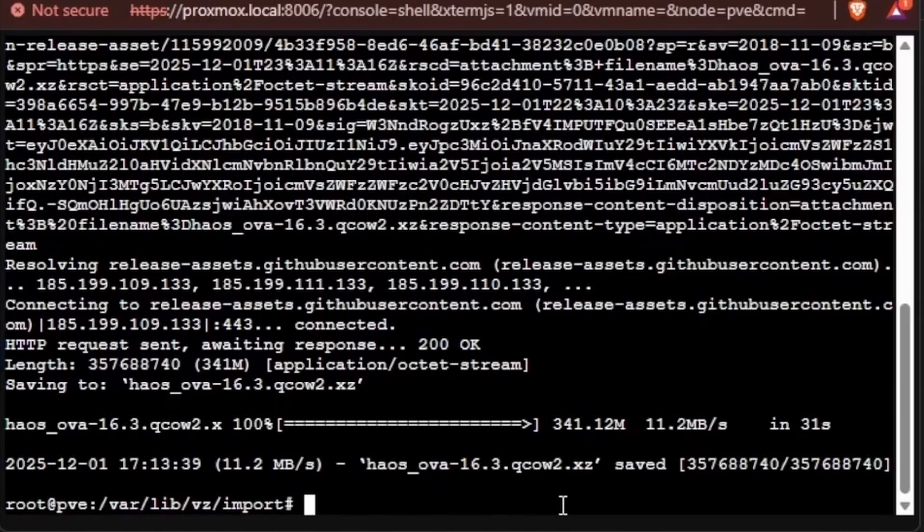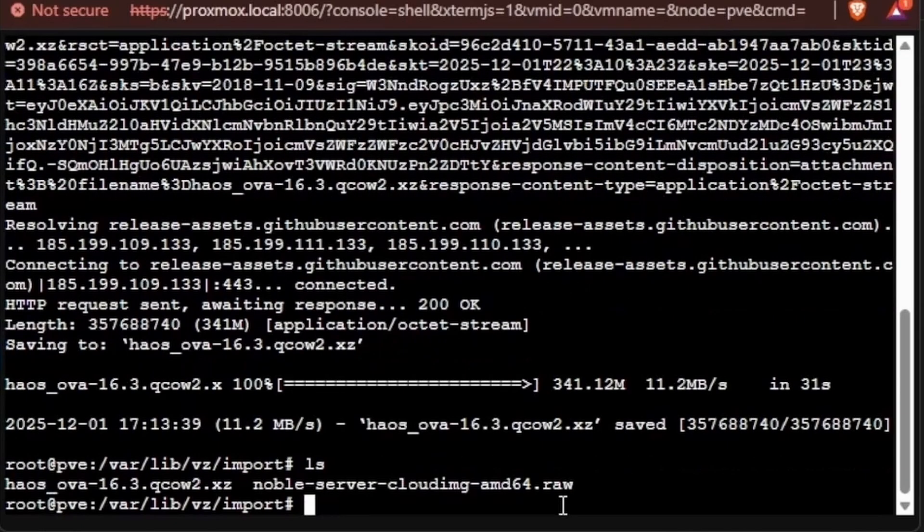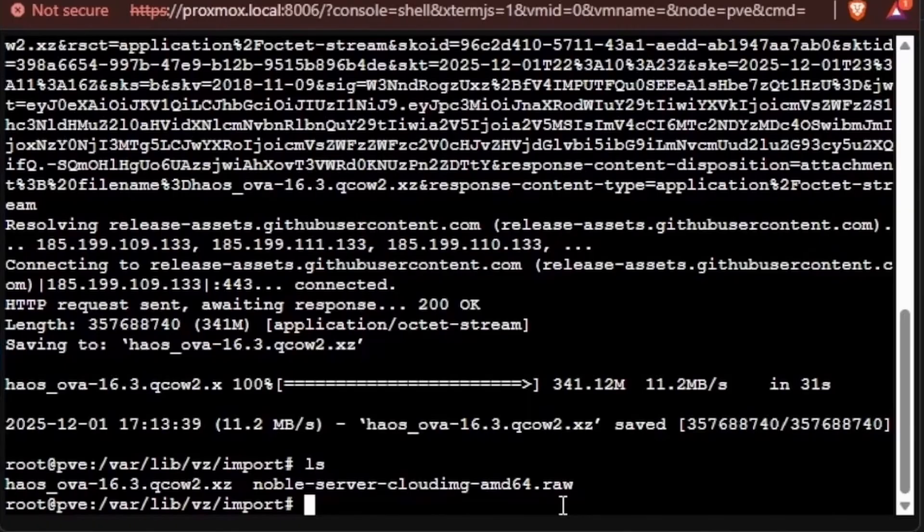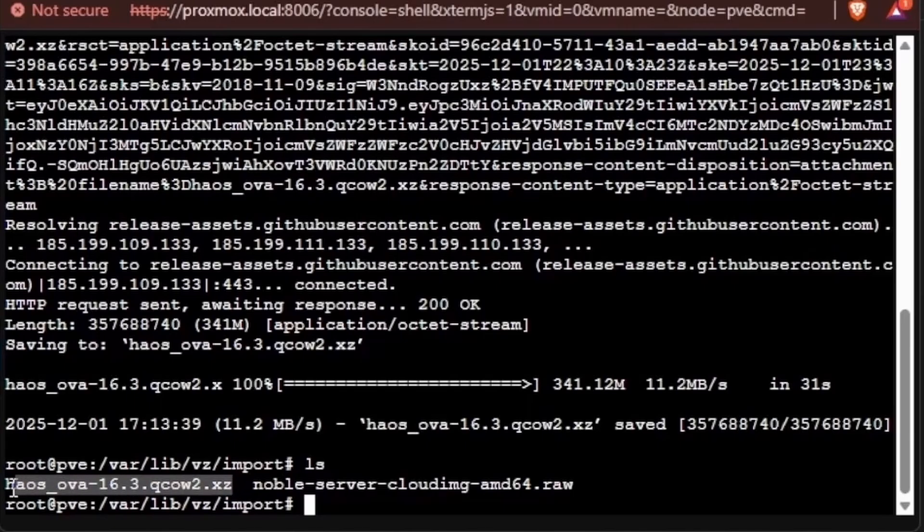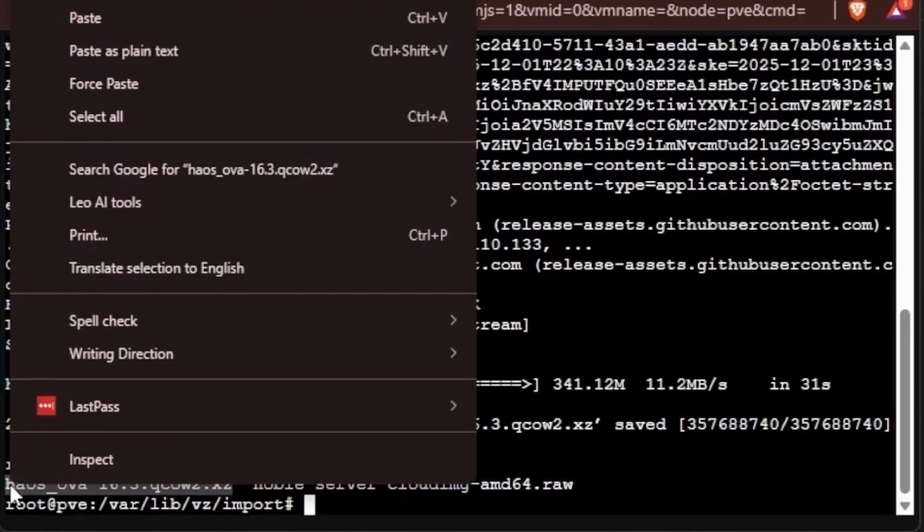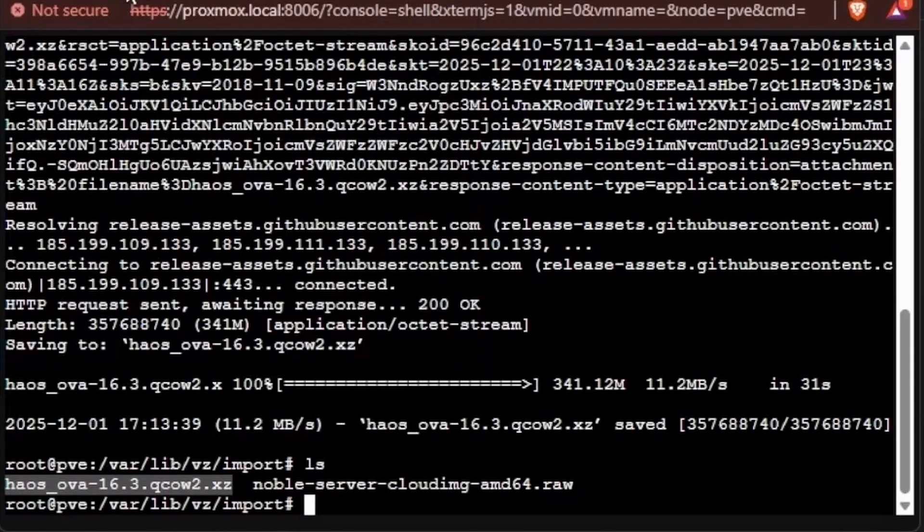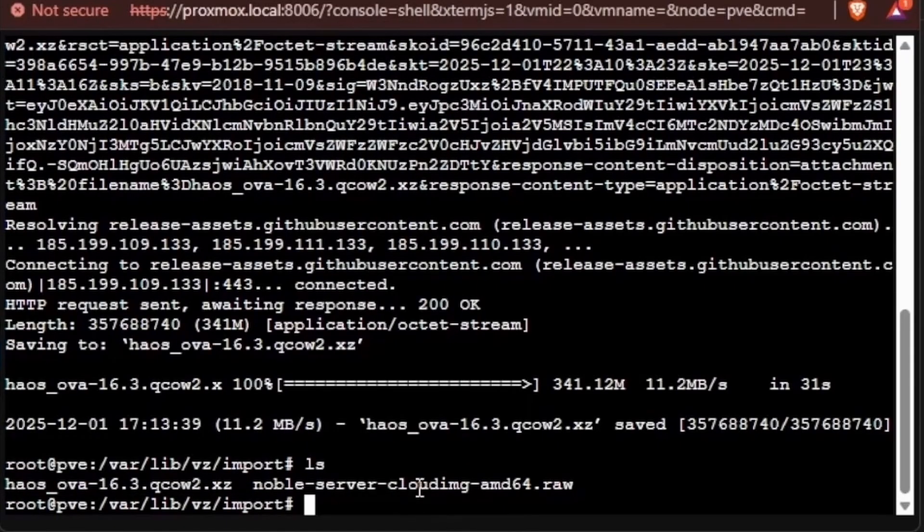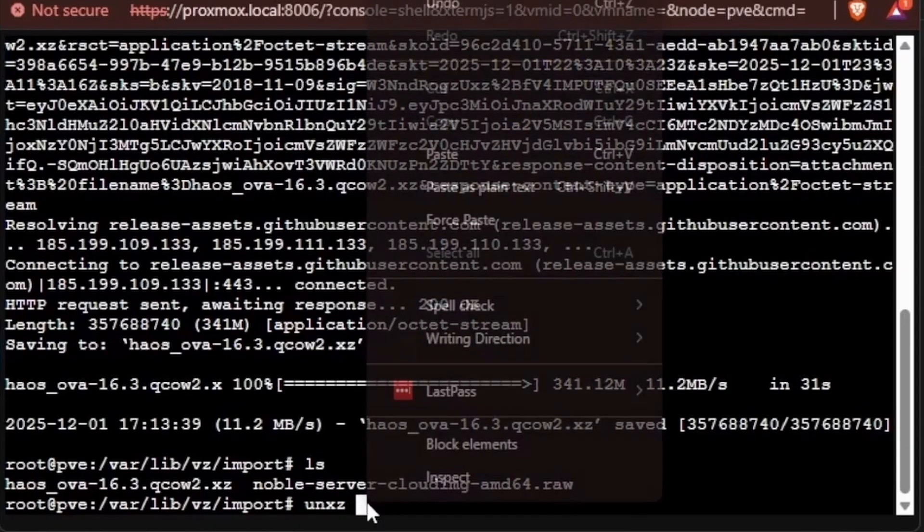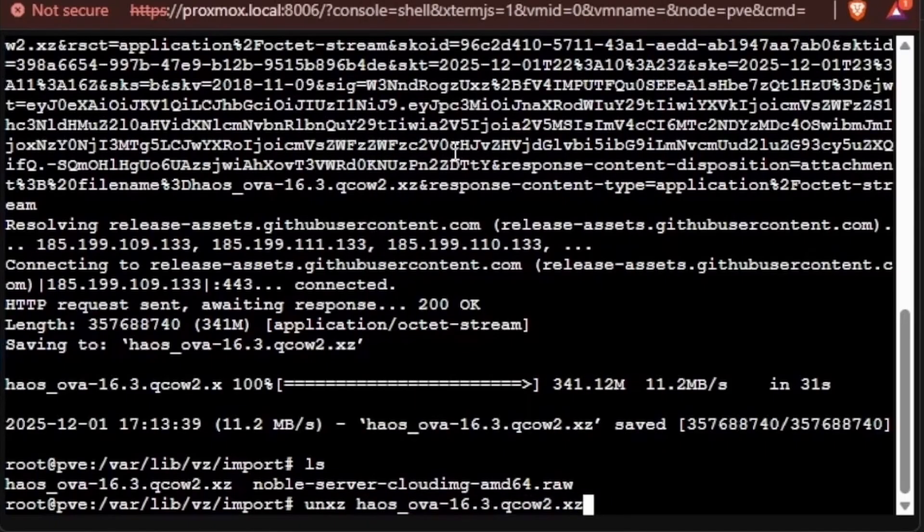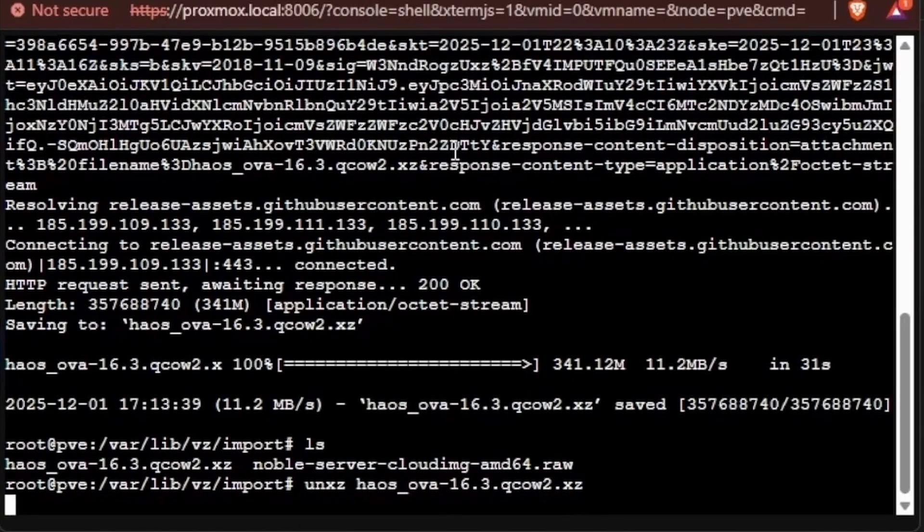And now we can once again hit ls, and you can see that we have a QCOW2.xz. And unfortunately, just like I said before, that's a compressed version of a QCOW2 file and unable to work with our import disk feature. So we're going to highlight this name, we're going to right-click, and we're going to copy it. Then we're going to type unxz space, and we'll go ahead and paste the name. Then we can press enter, and this will decompress our file.